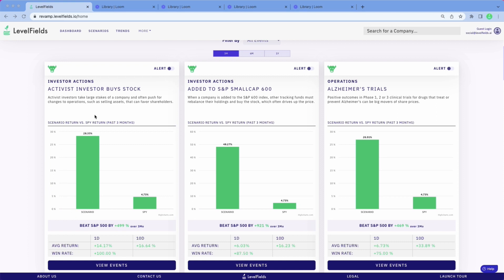They're on what we call scenario cards. In this case, this strategy here is a collection of events in which an activist investor purchases stock or purchases over 5% of a company, pushes for changes that can often favor shareholders. You can see we explain exactly what each one is right here with the description. When you look at how the scenario stacks up against the SPY — this is the S&P 500 — you can see that's about 500% greater return just in the last three months.